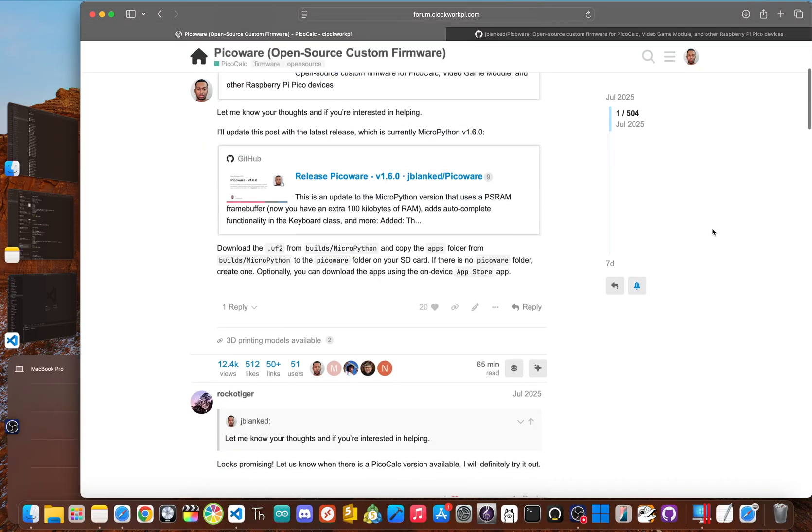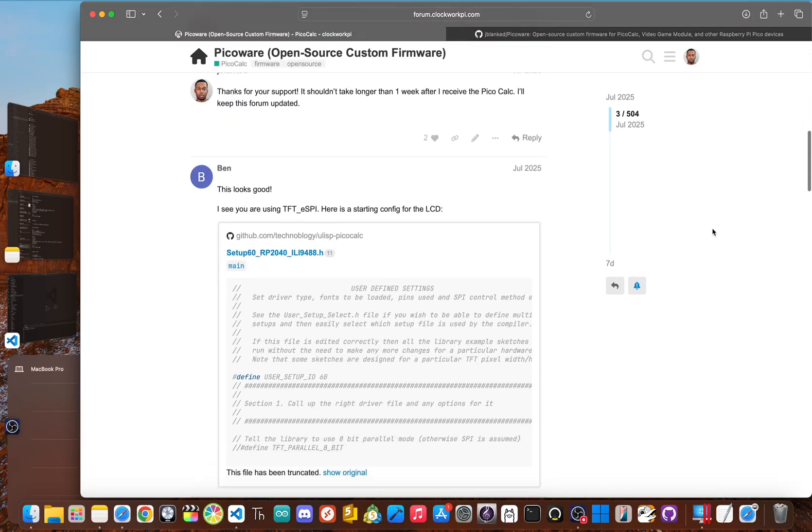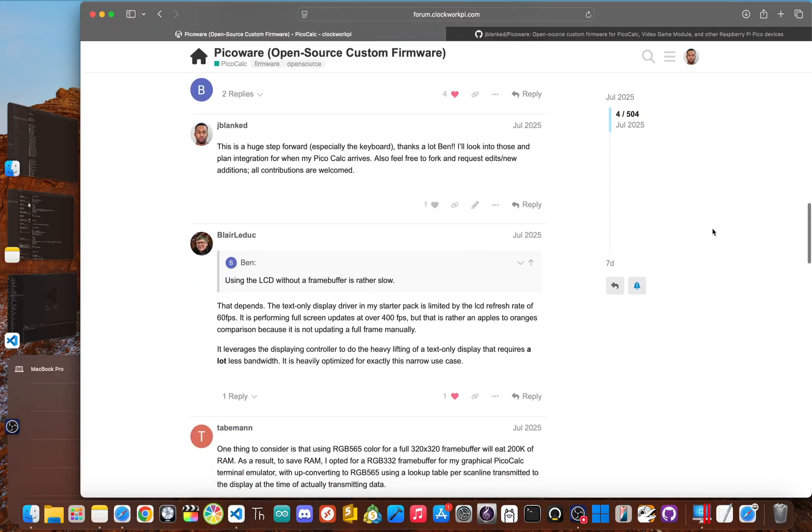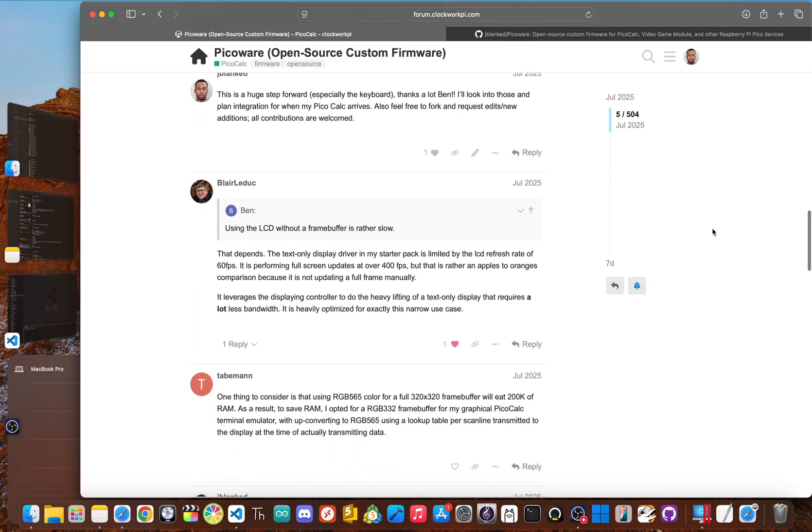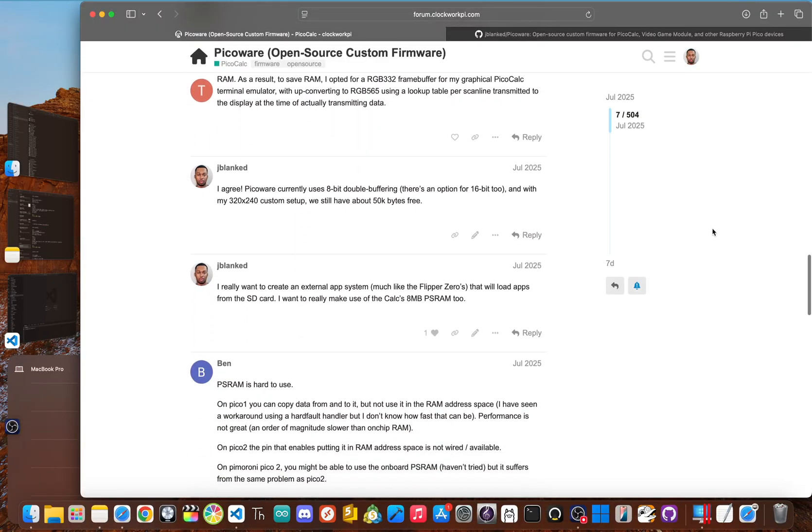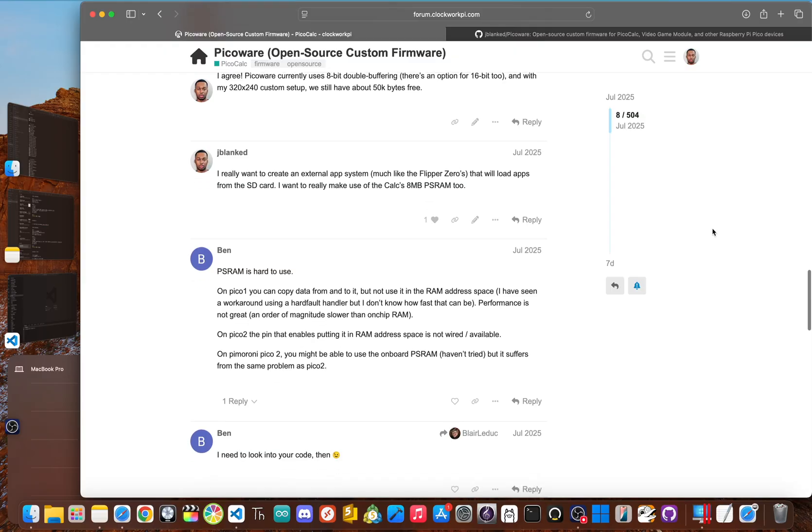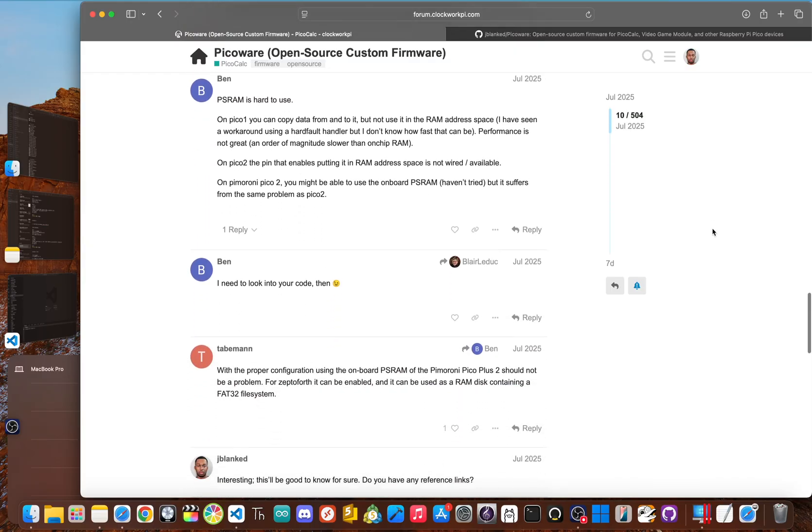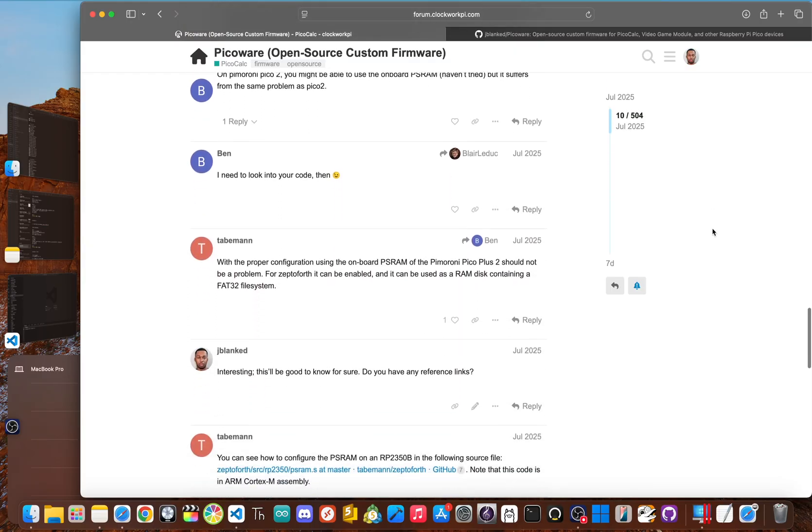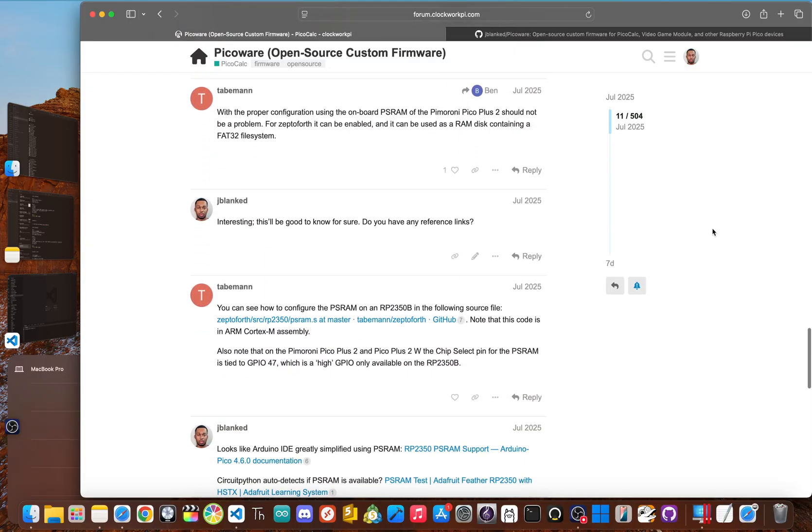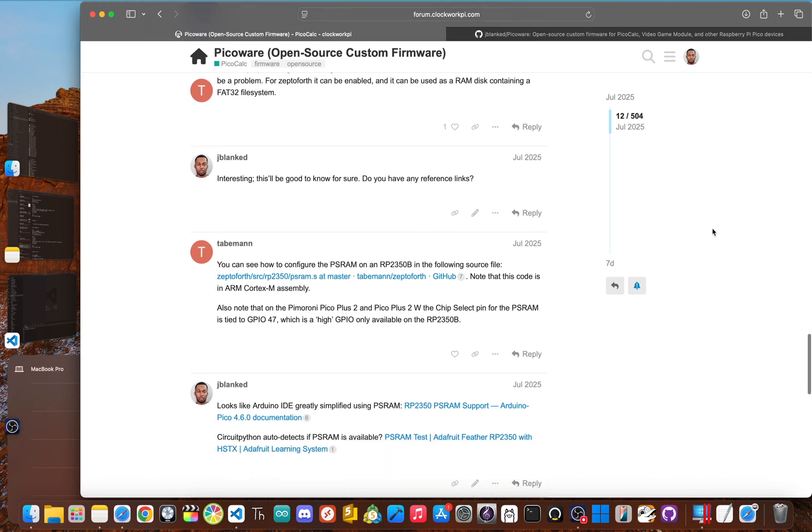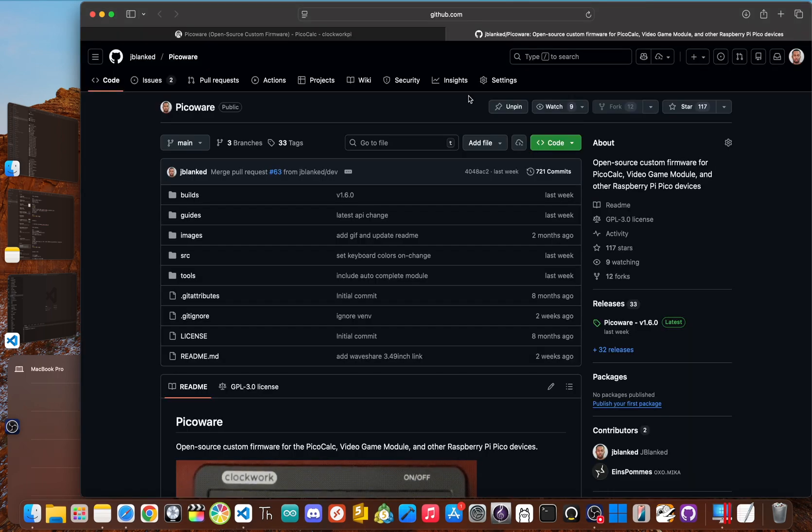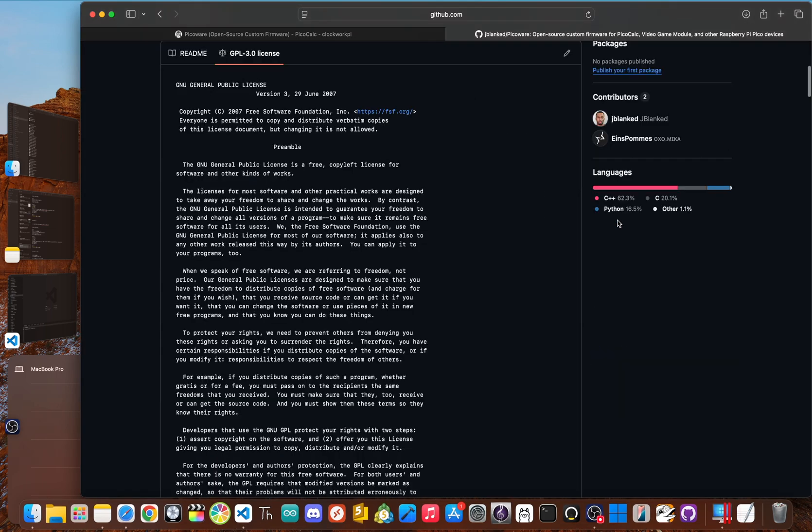I lived on the Clockwork Pie forums, posting updates frequently, making video tutorials and talking directly with the users. I wasn't just building firmware, I was building a platform and I was doing it all in the open. Now I licensed the PicoWare GitHub under GPL 3.0. And trust me, that detail is going to be very important later.